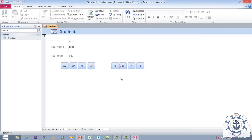This is how you use command buttons for navigation and for adding and deleting records. I think you guys have enjoyed this video. Thanks for watching.